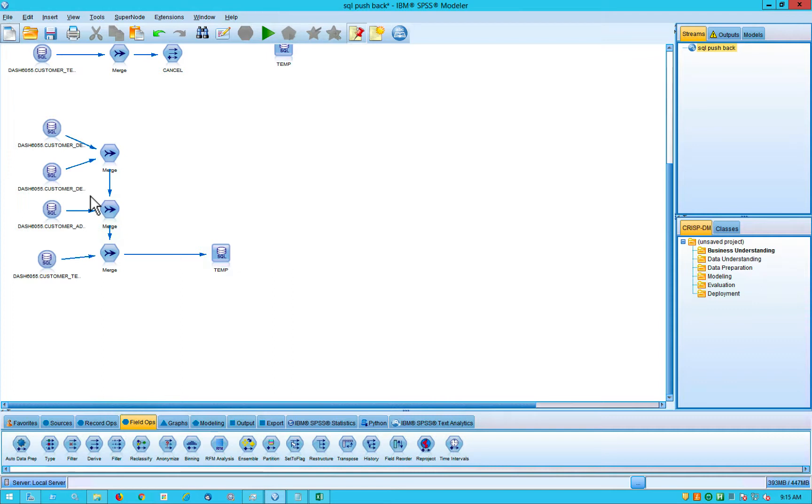Whatever database you want to work with, Modeler has the ability to generate a specific SQL for that database. But in this case, I'm hooked up to DashDB and I'm connected up to four different tables.